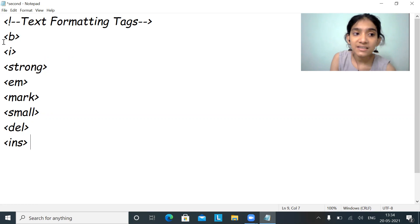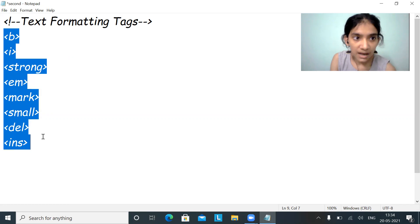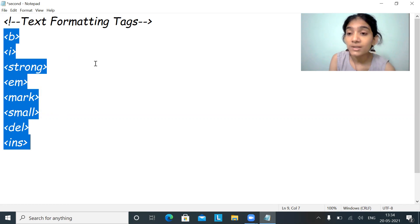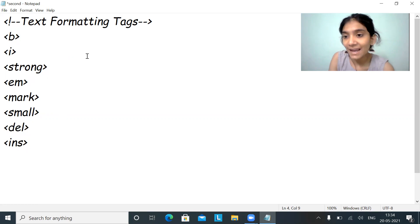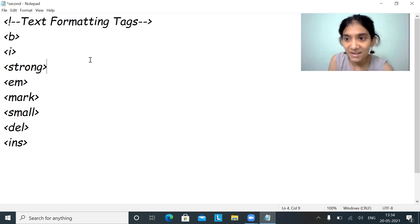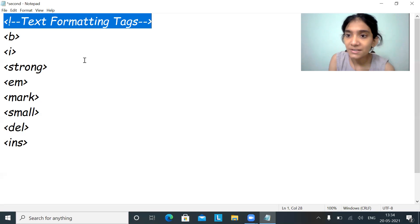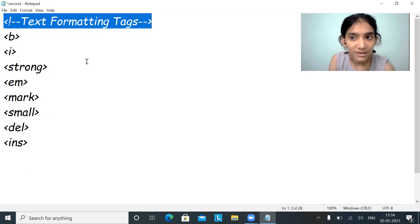These tags denote the formatting of text. Before we start with the formatting tags, I'd like to talk about comments. In HTML, like any other language, we have a certain process for commenting. In HTML we comment in this fashion — I have written 'text formatting tags' as a comment. A comment is a portion that will not be displayed on the web browser.